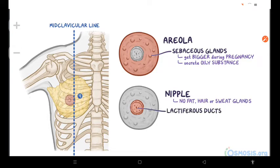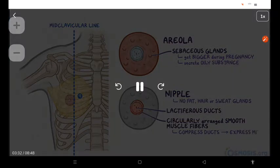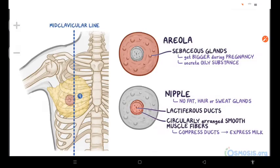The lactiferous ducts open into the tips of the nipples. Structurally, the nipples are composed of circularly arranged smooth muscle fibers. They compress the lactiferous ducts to help express milk during lactation.